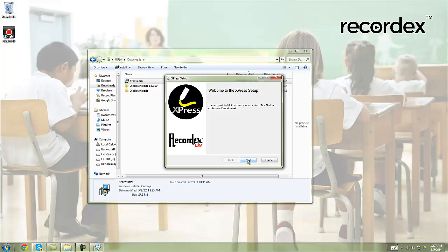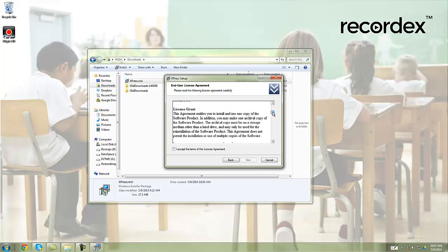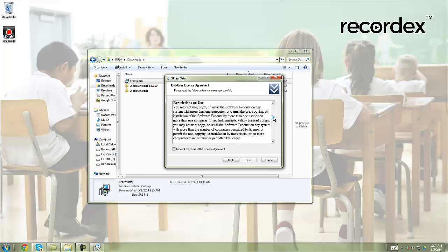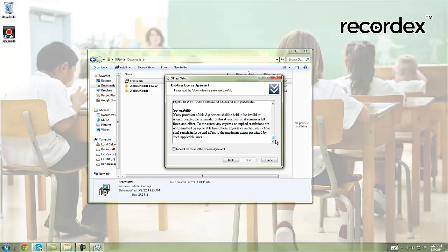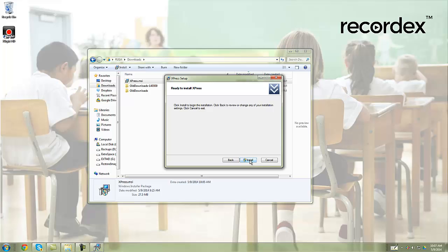We'll click next, review the license agreement, click accept, and then next. You can install it in the default directory — I recommend leaving this as it is. Then click install.